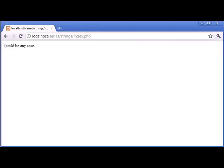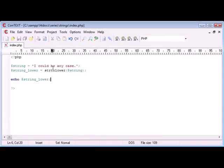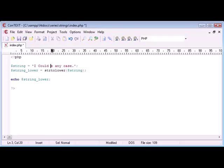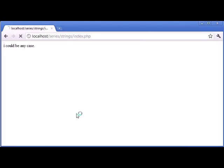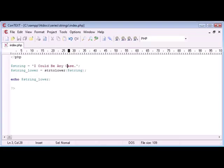And you can see it has in fact worked. The I was a capital before, as you can see here, and it's not anymore. So, for example, I could say I could be any case. And, if I refresh now, you see that we get exactly the same result, because whatever capital letters are there, we're converting them back to lower case.